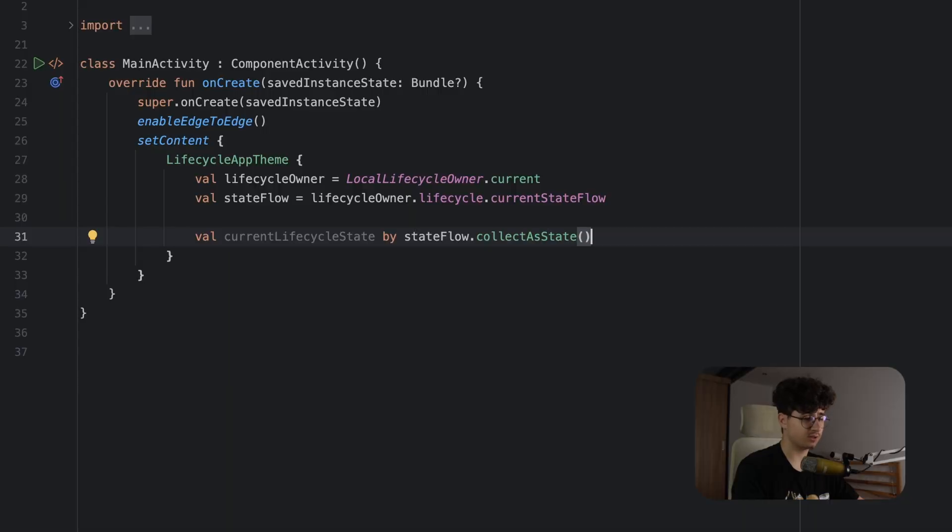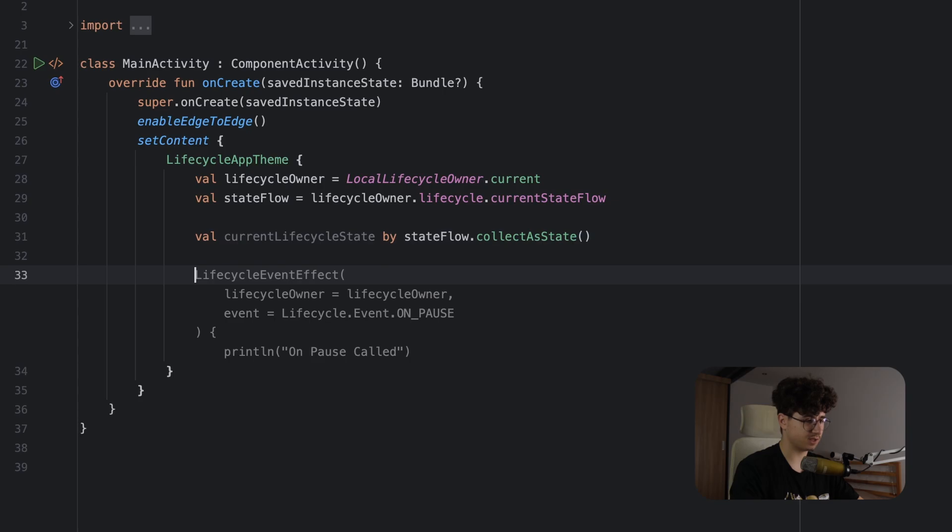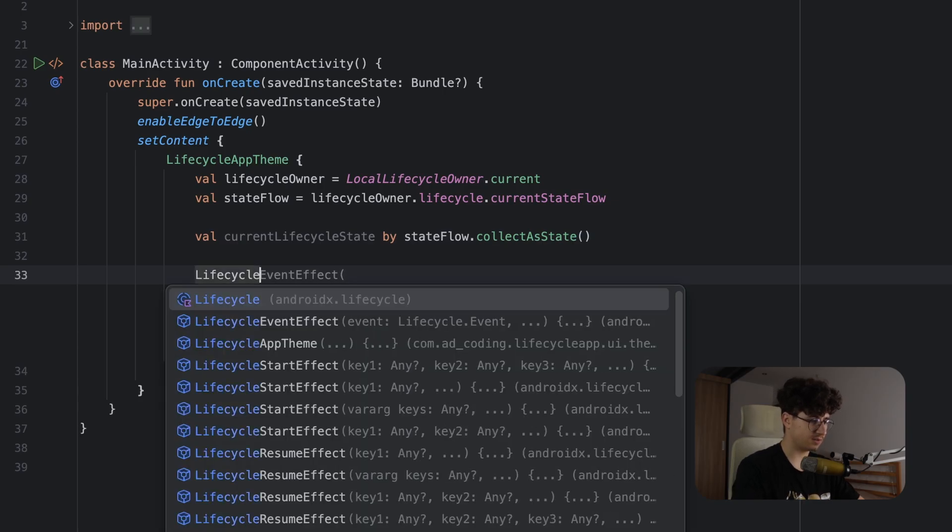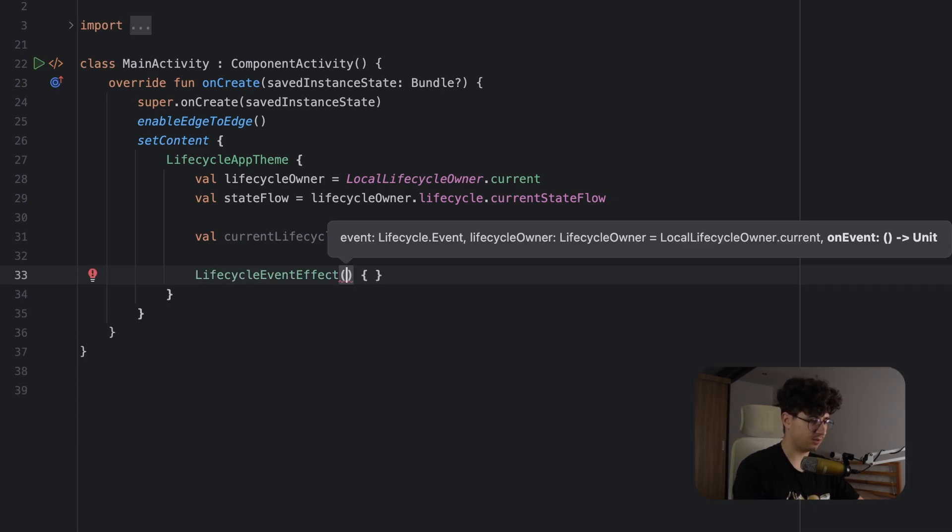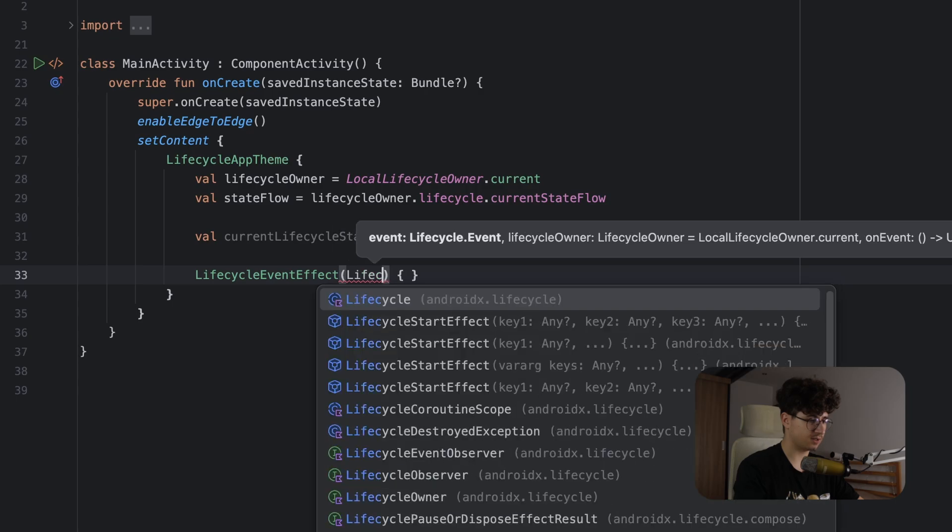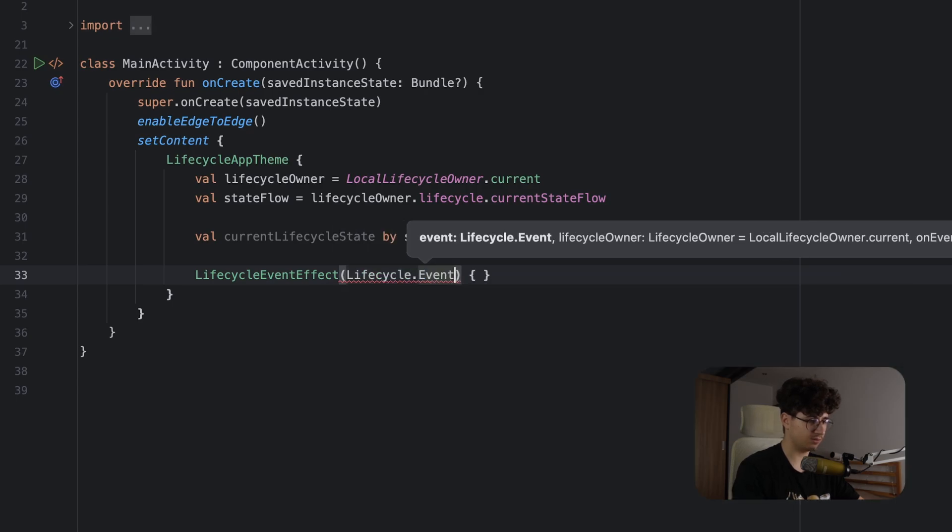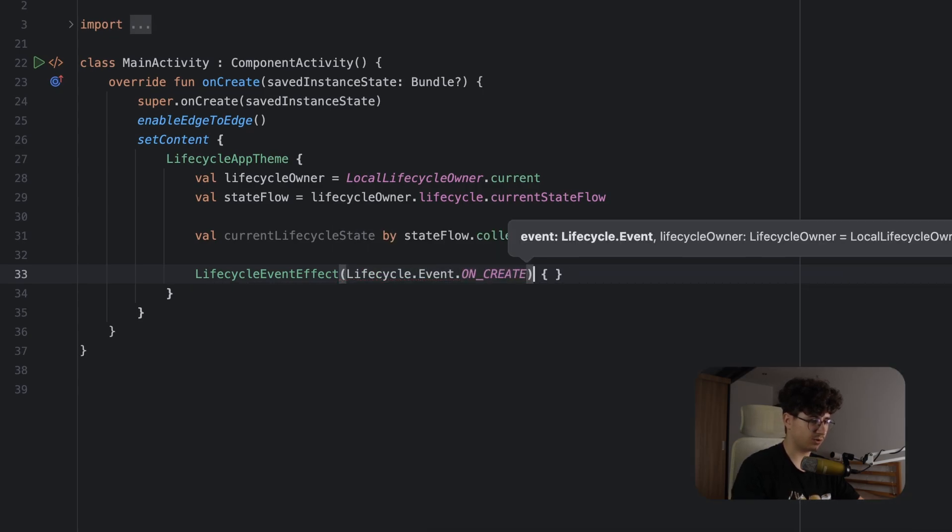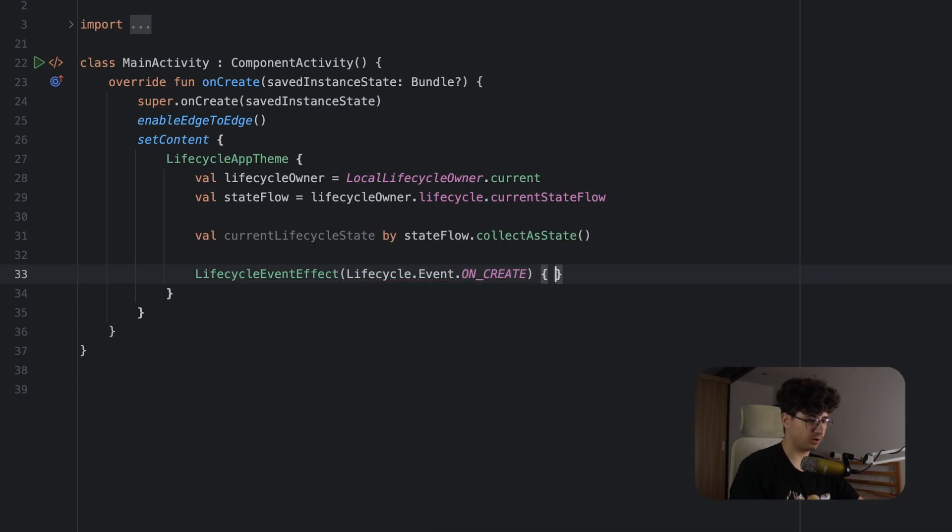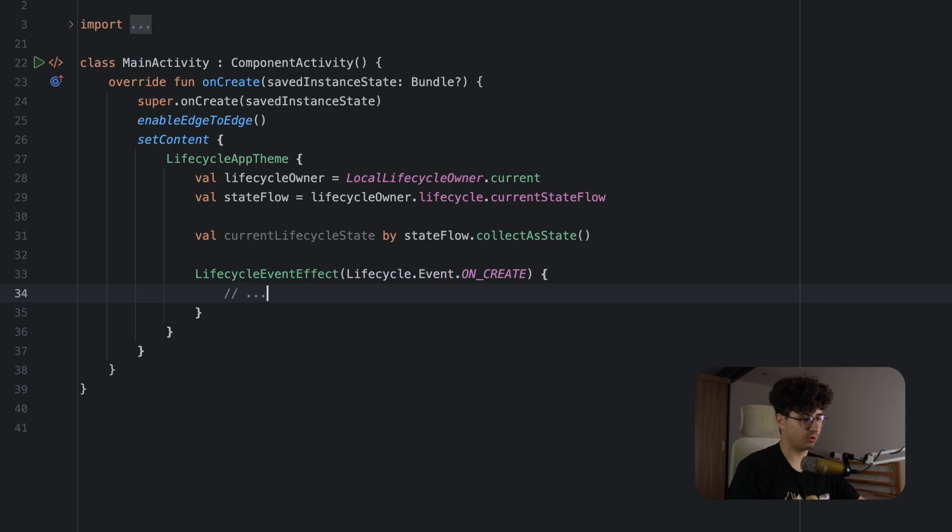So the first method is to run code for specific lifecycle event. Let's say LifecycleEventEffect, now let's say Lifecycle.Event and let's say for example in the onCreate and you run some code.